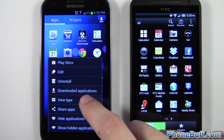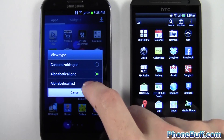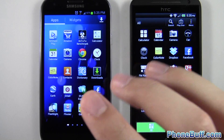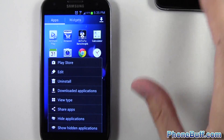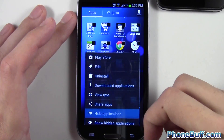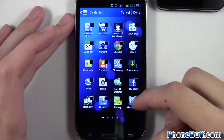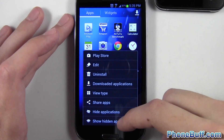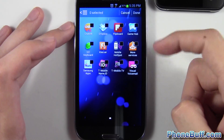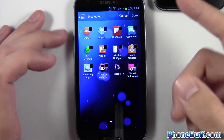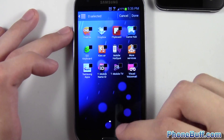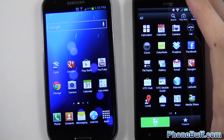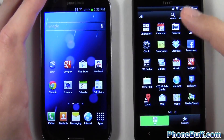On TouchWiz you can also go to view type and switch from a grid to a list layout. But my favorite feature is the ability to hide applications. Tap hide applications, select anything you want — say Game Hub which comes pre-installed — hit done and it disappears. You can unhide anytime with show hidden applications. I've already hidden a bunch of T-Mobile bloatware apps. It's an absolutely awesome feature I haven't seen before. Because of that, the win goes to TouchWiz, making the score 3-1.